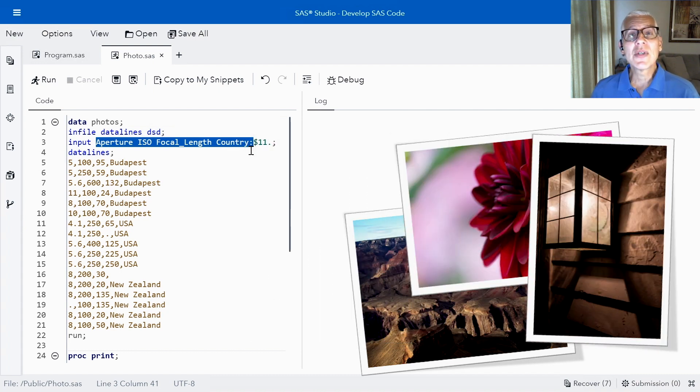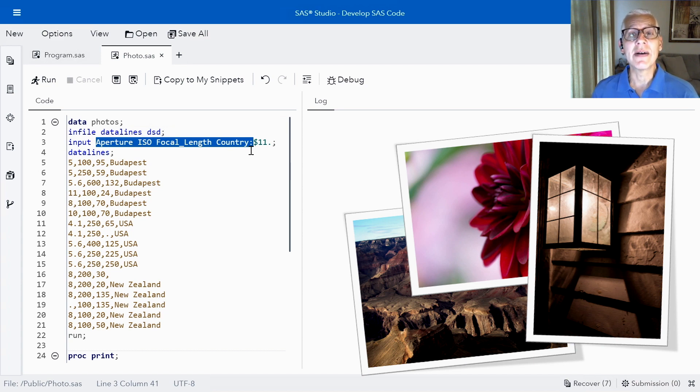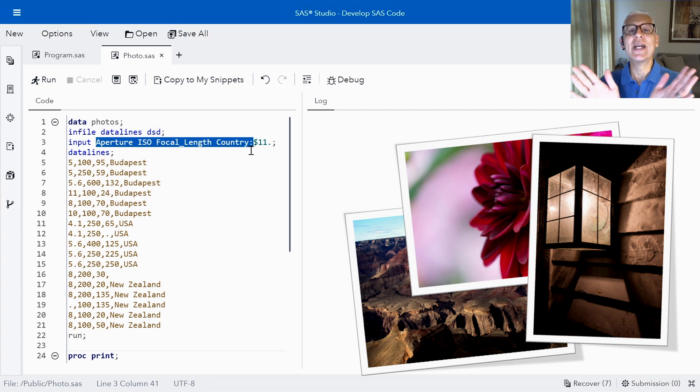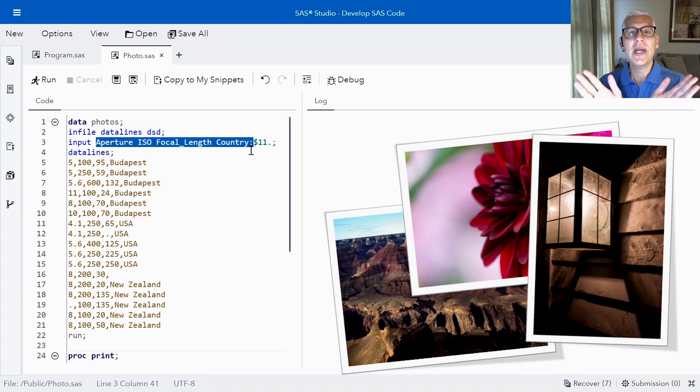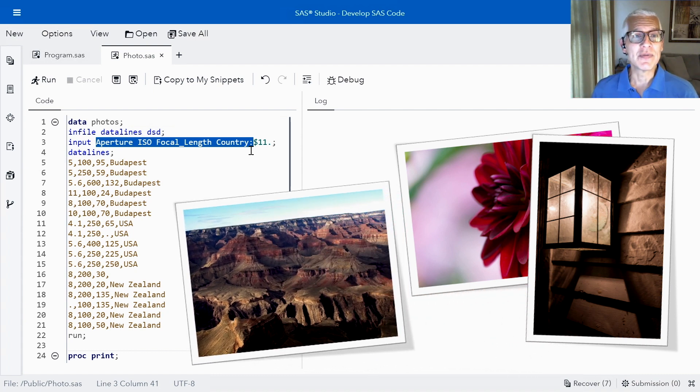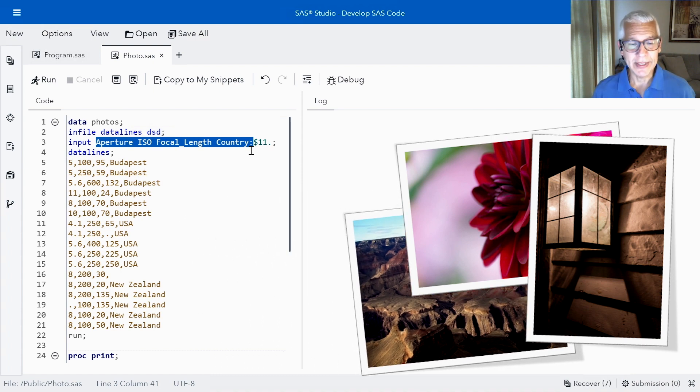Then we also have the focal length of the lens and that's an indicator of the distance of the subject of the photograph. Smaller or shorter focal lengths have a wider angle of view and we actually tend to use those for landscape photos for example. And then finally I'm reading in the country that I took the photo in.